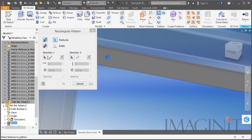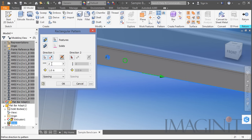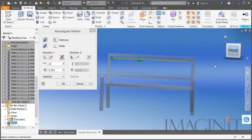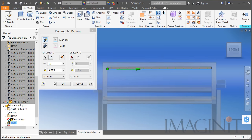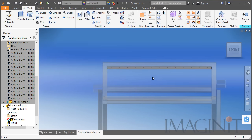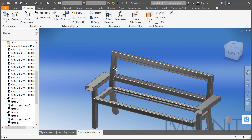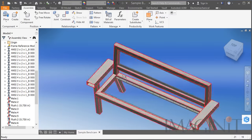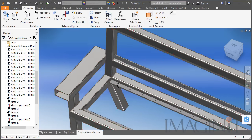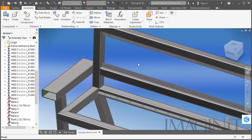Then I'm going to pattern that hole along the edge of the part. I need 13 occurrences of this hole with 3.375 inches between each hole. When I click Return, notice that the holes appear in all instances of that flat bar plate.